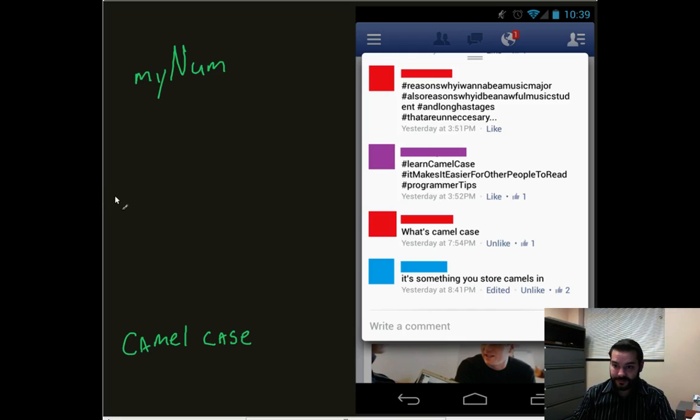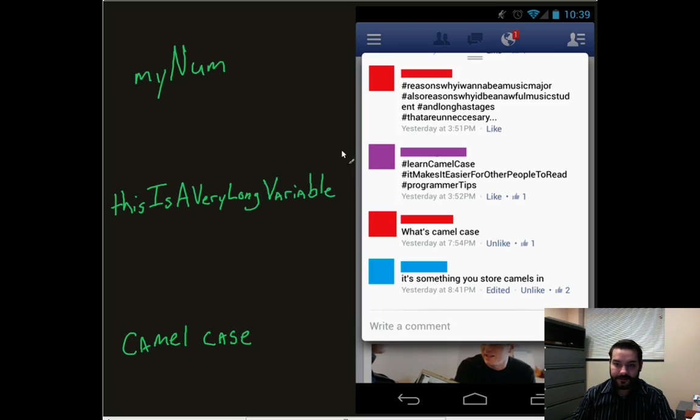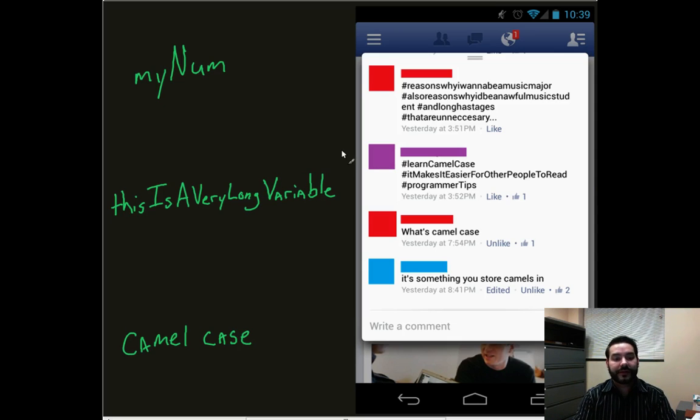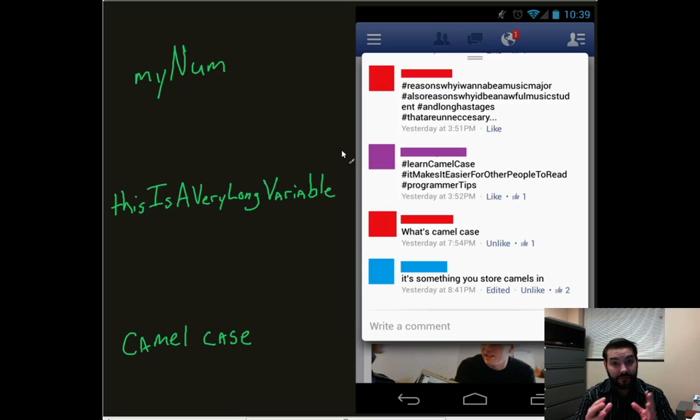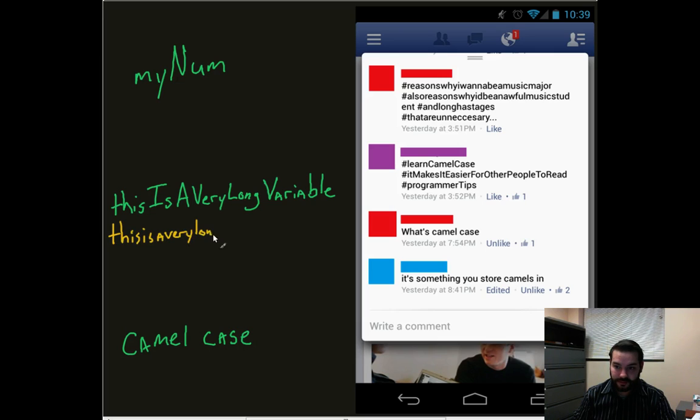So, thisIsAVeryLongVariable. That adds a little bit more flow in making it look like a word. It actually just looks like I've really bunched it together, versus if I wrote something like this: thisisaverylongvariable.